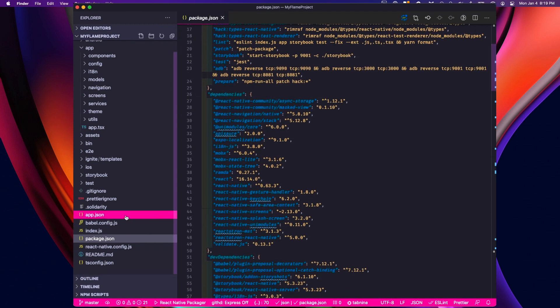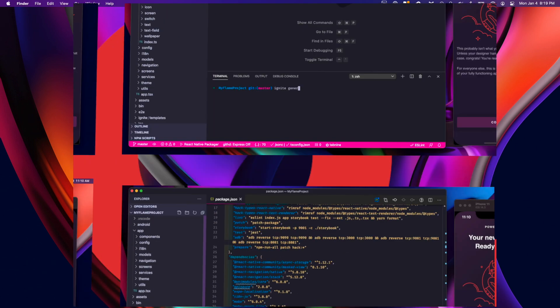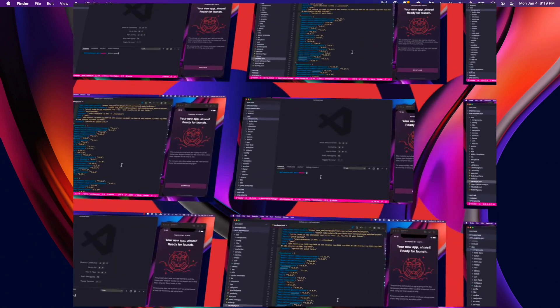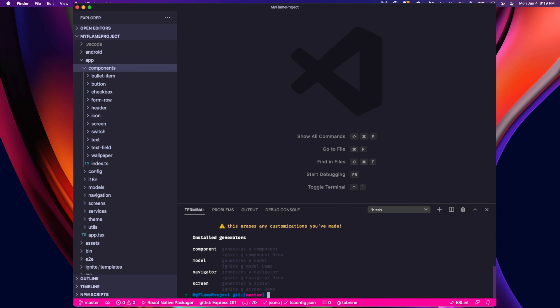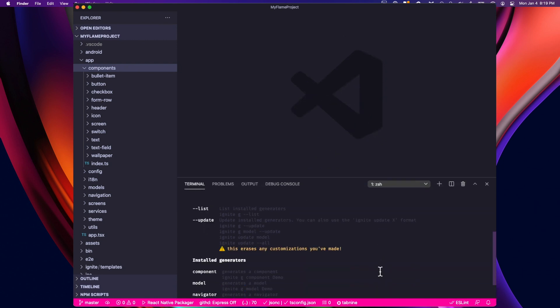Now, let's take a look at Ignite in action and see how it can speed up your development process. If I type Ignite generate with the list flag, I can see a list of all of Ignite's pre-installed generators.